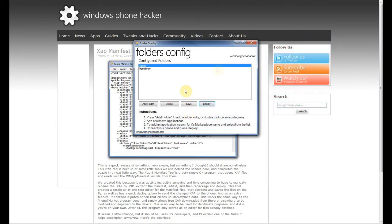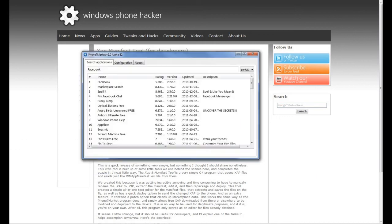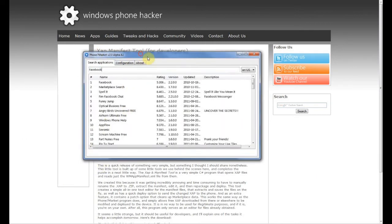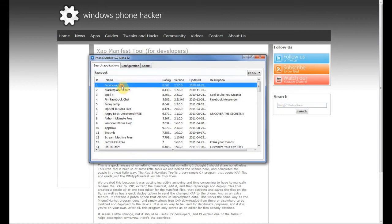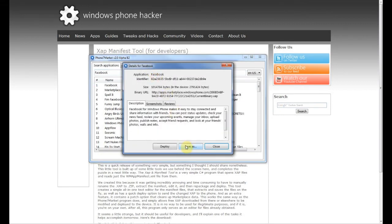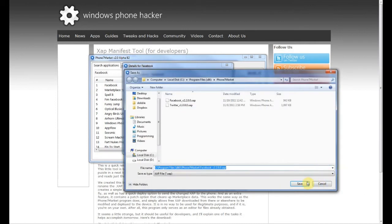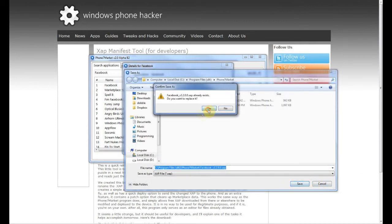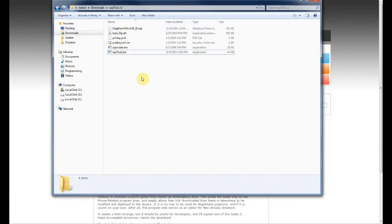Next, I need to actually hide the Facebook application from the start menu. So to do this, I need the original Facebook zap. So here I have Phone 7 Market, which you can download off of XDA Developers, and I'm just going to save the Facebook zap onto my computer. Let's go ahead and save this. Now, once this